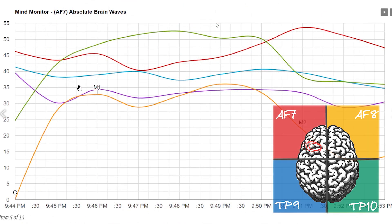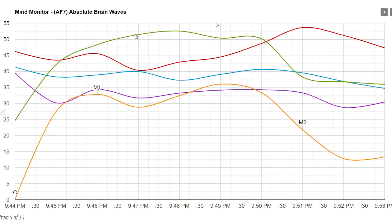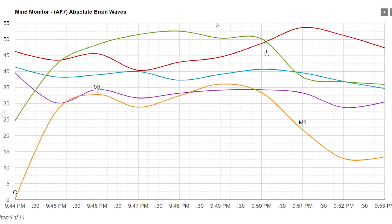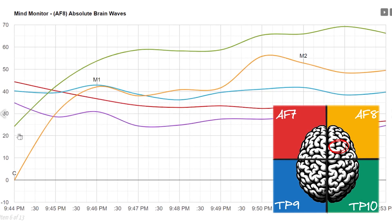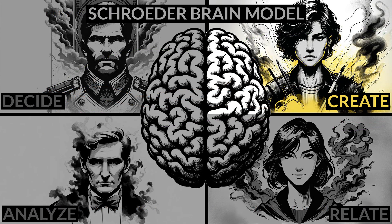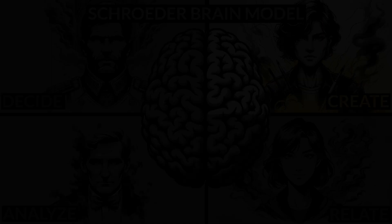In the front-left AF7 sensor, there is a large increase in beta, to the point that it achieves first-place dominance during the first part of the listening experience — a very clear sign of mental engagement. Curiously, when M2 arrived, beta and gamma lost dominance sharply. In the front-right AF8 sensor is where the most interesting activity is found: both beta and gamma reached the highest place of dominance, and after M2 these two frequencies do not fall but instead increase even further.